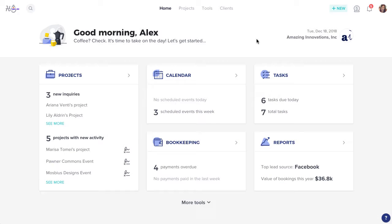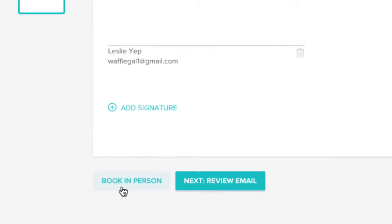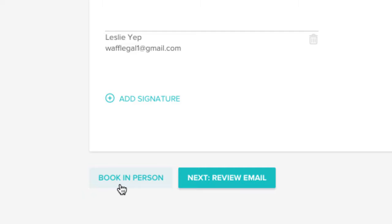Not everything needs to be virtual. If you need to book a client on the spot, you can complete an in-person booking with HoneyBook.